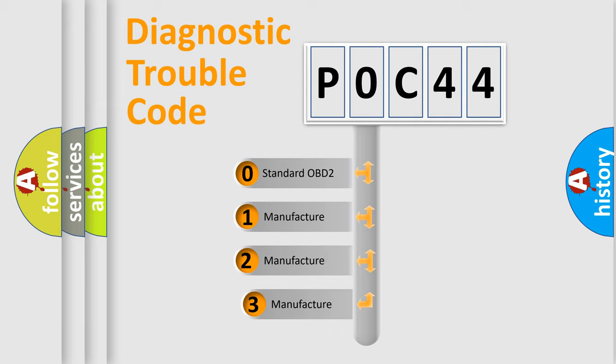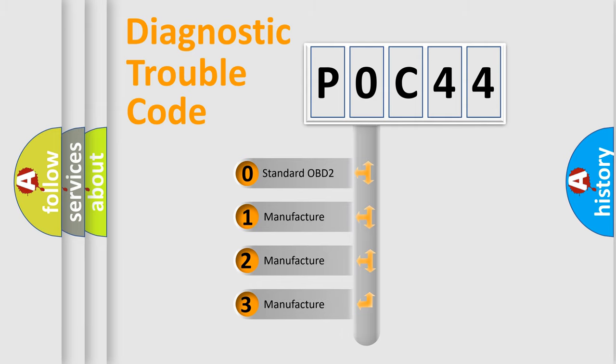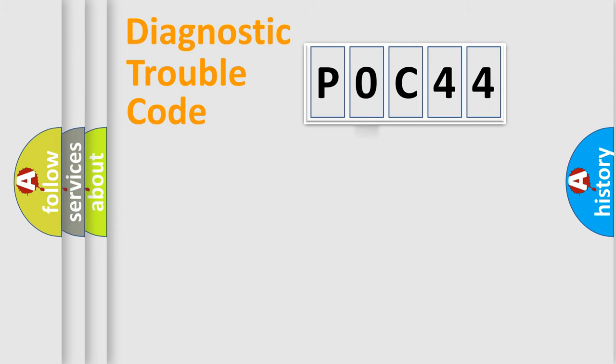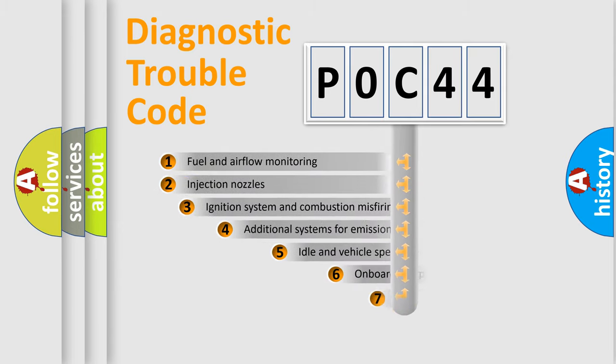If the second character is expressed as zero, it is a standardized error. In the case of numbers 1, 2, or 3, it is a manufacturer-specific expression of the car-specific error.